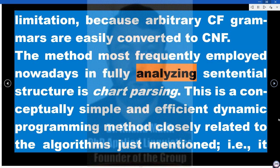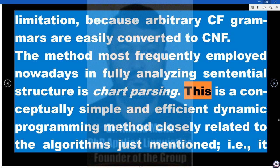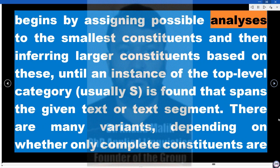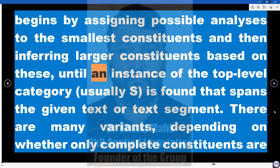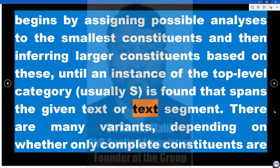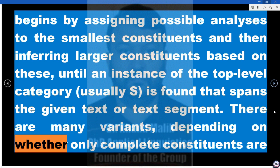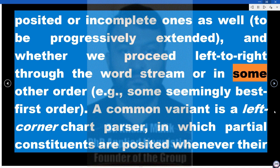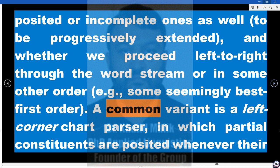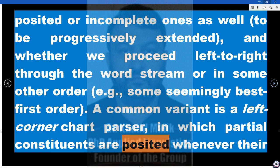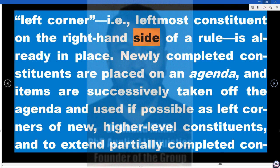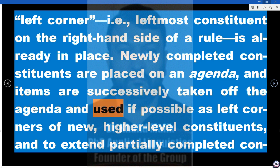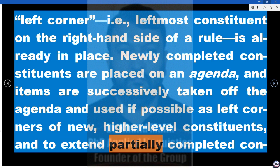The method most frequently employed nowadays in fully analyzing sentential structure is chart parsing — a conceptually simple and efficient dynamic programming method. It begins by assigning possible analyses to the smallest constituents, then inferring larger constituents based on these, until an instance of the top-level category (usually S) is found spanning the given text. There are many variants, depending on whether only complete or also incomplete constituents are posited, and whether processing proceeds left to right or in some other order. A common variant is a left-corner chart parser, in which partial constituents are posited whenever their left corner — i.e., leftmost constituent on the right-hand side of a rule — is already in place.